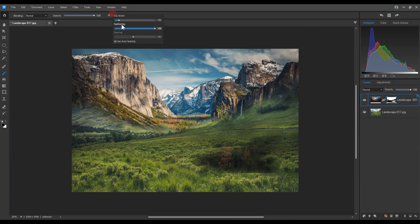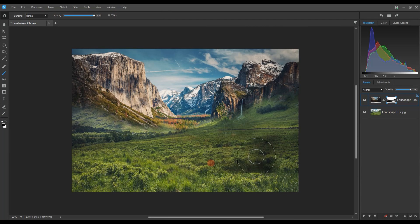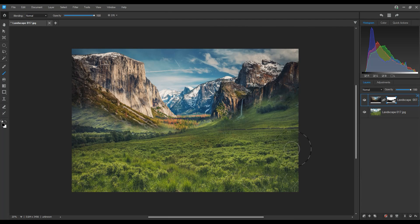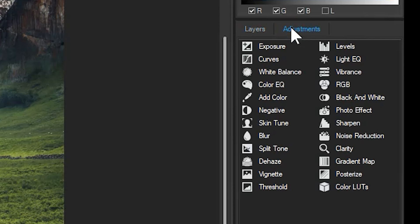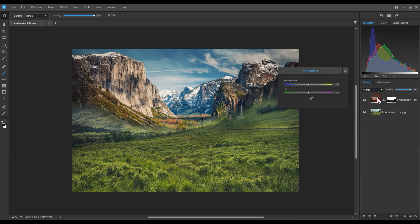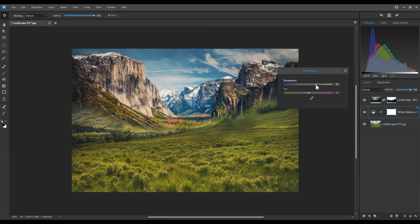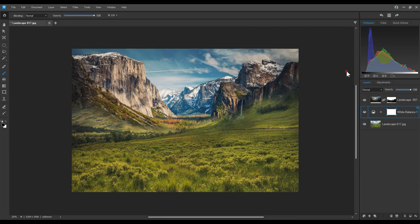I'll click my first layer, the layer that appears beneath the mask layer. I'm going to select the Adjustment tab and click White Balance. Notice that a new layer appears. This is an adjustment layer. I'll increase the temperature of my layer.